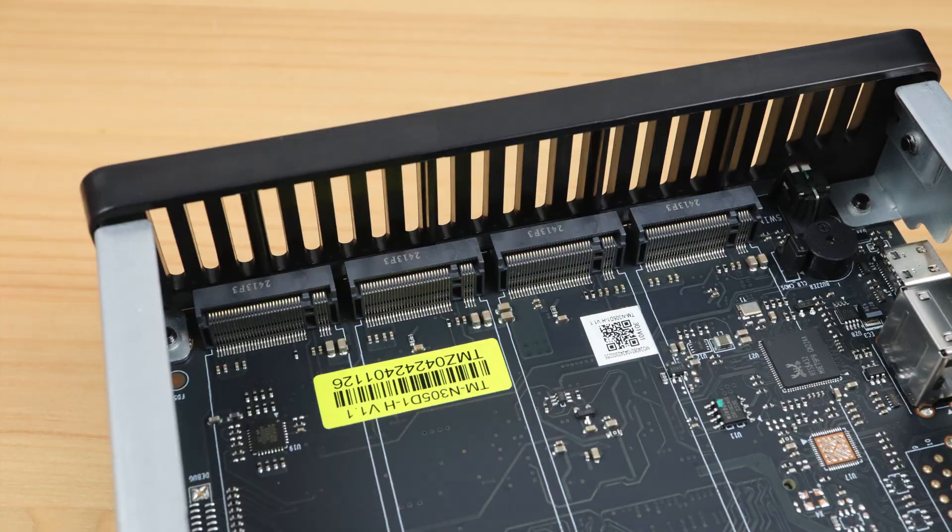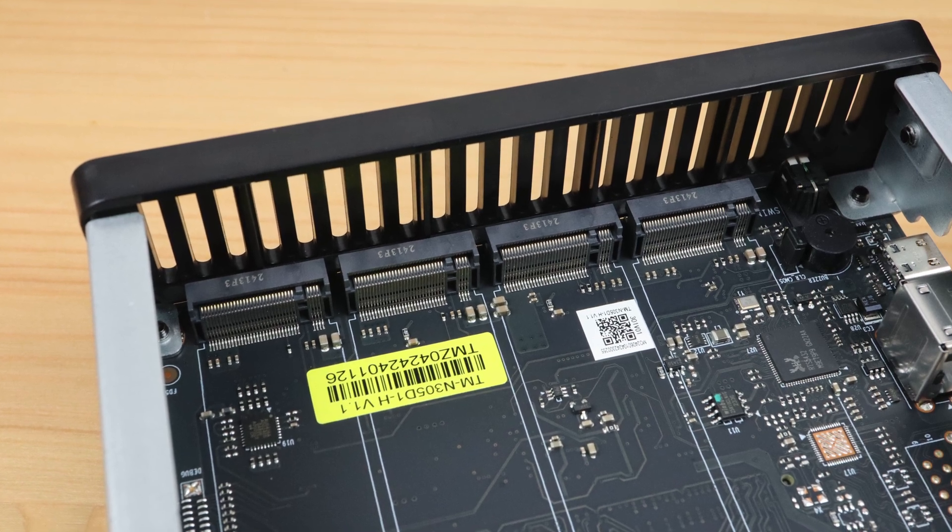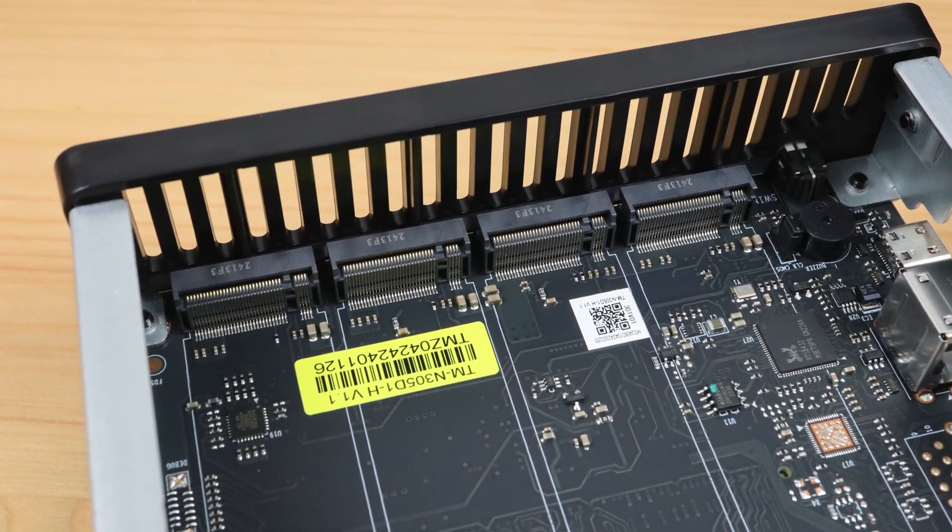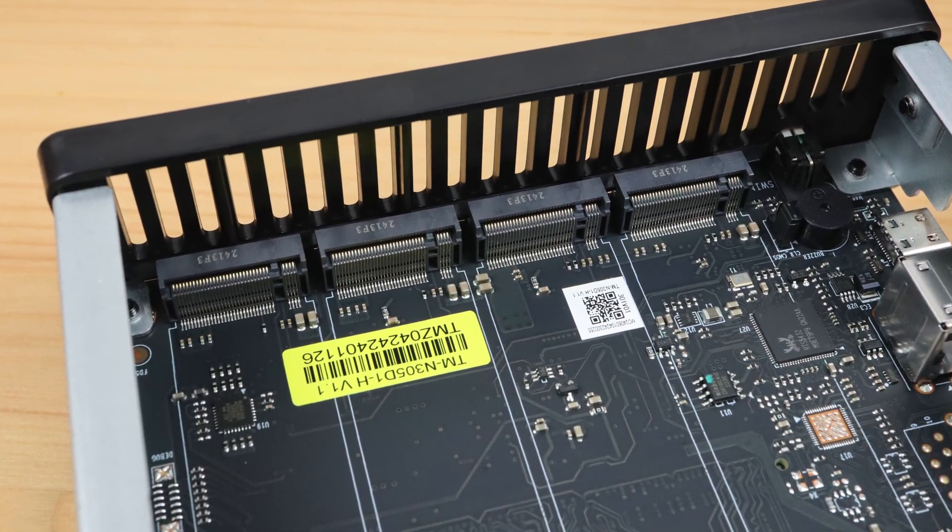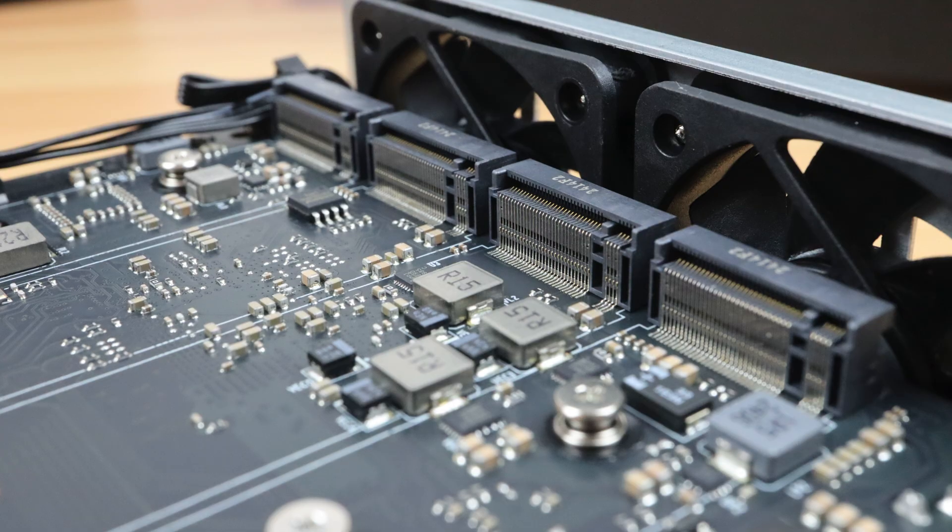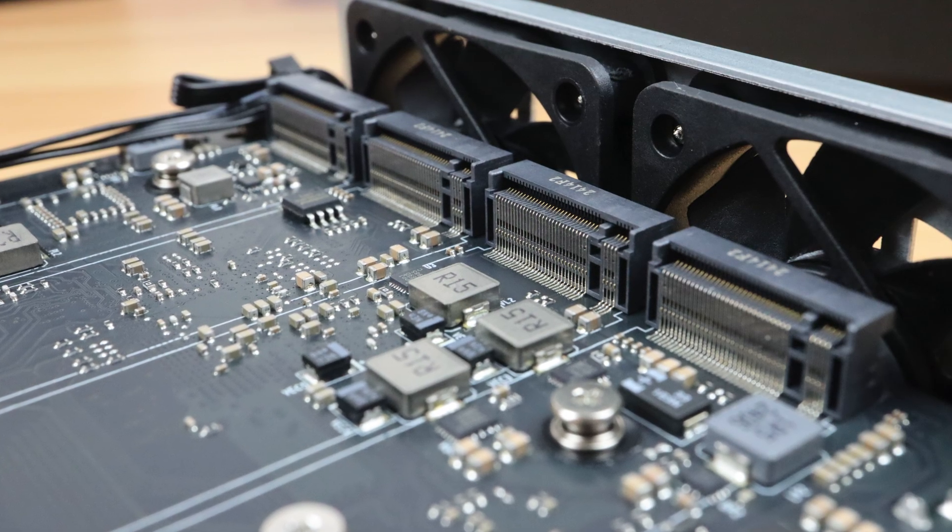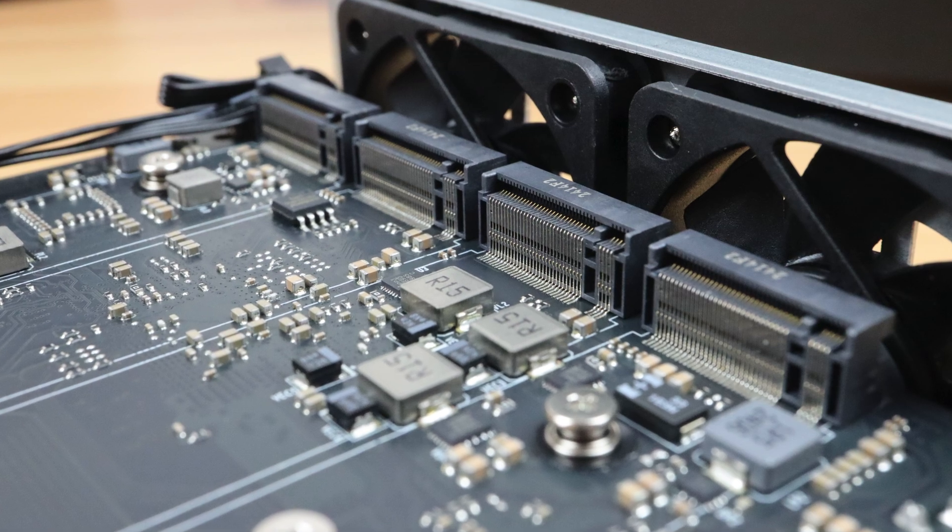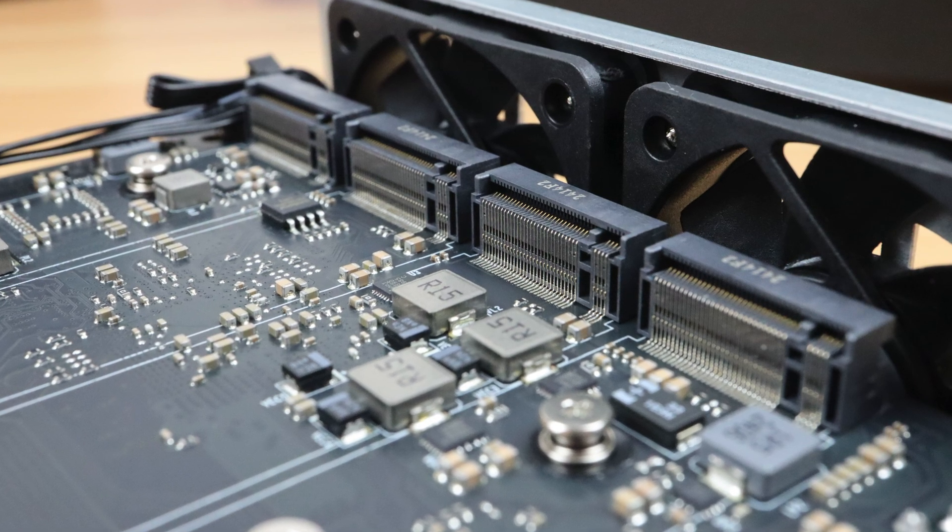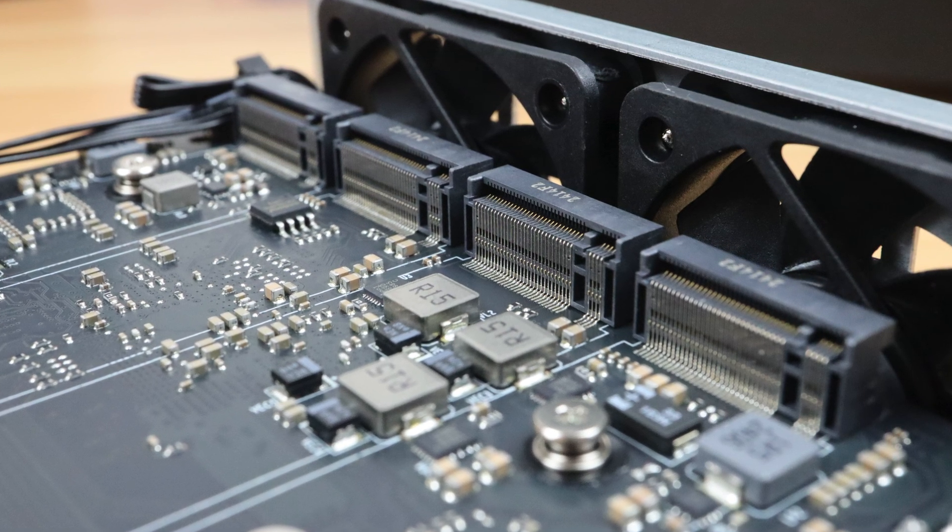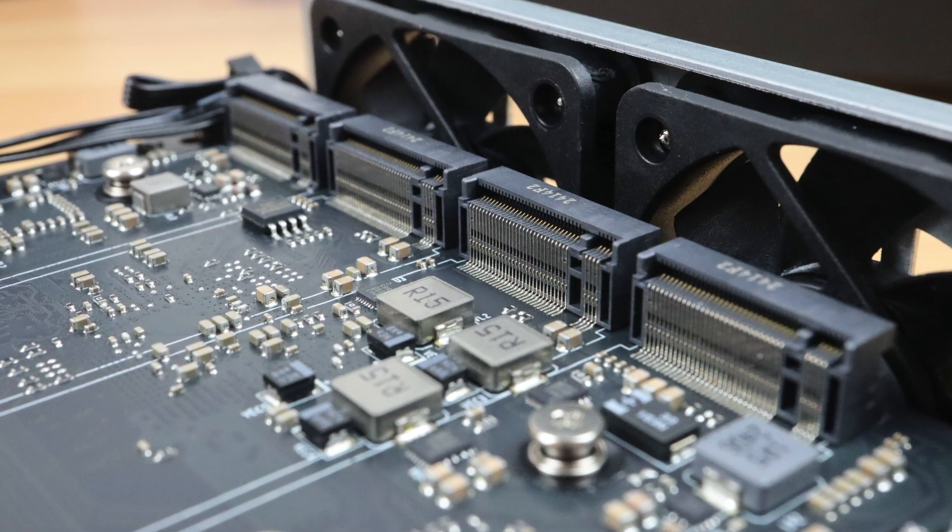Then we've got our 8 M.2 NVMe ports. These are all PCI Express Gen 3x1 ports. This may sound disappointing at first glance, but each of these ports are individually capable of saturating the 10 gig network connection. So there shouldn't be any issues with these. Through these 8 ports, we can connect up to 64 TB of storage.